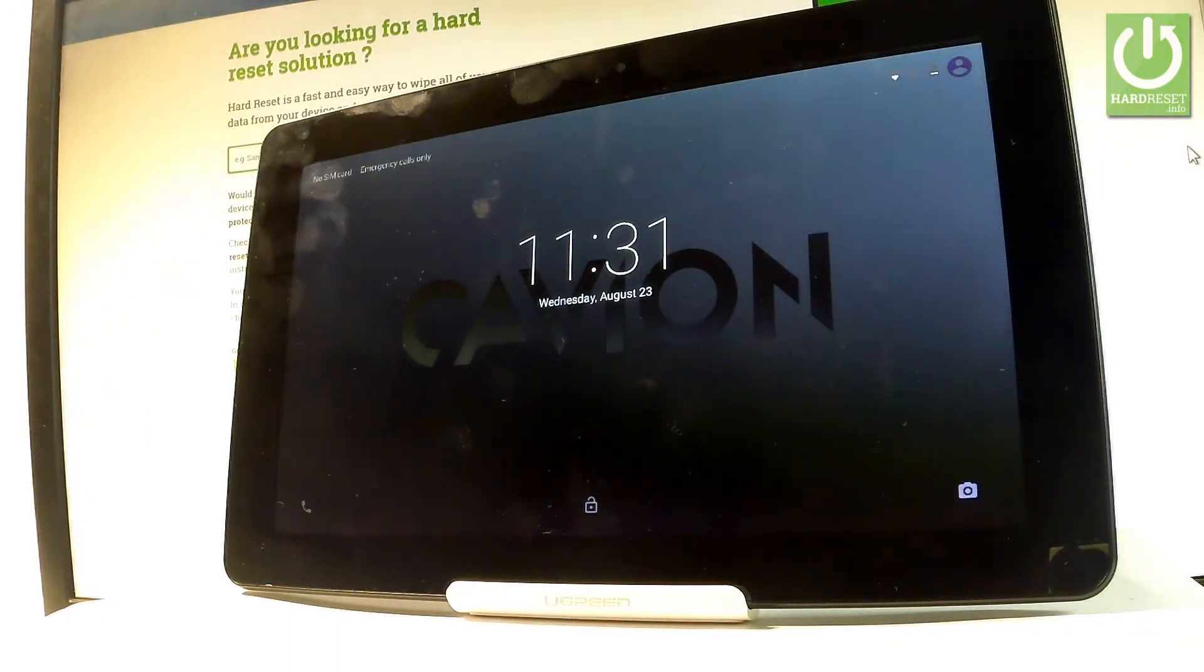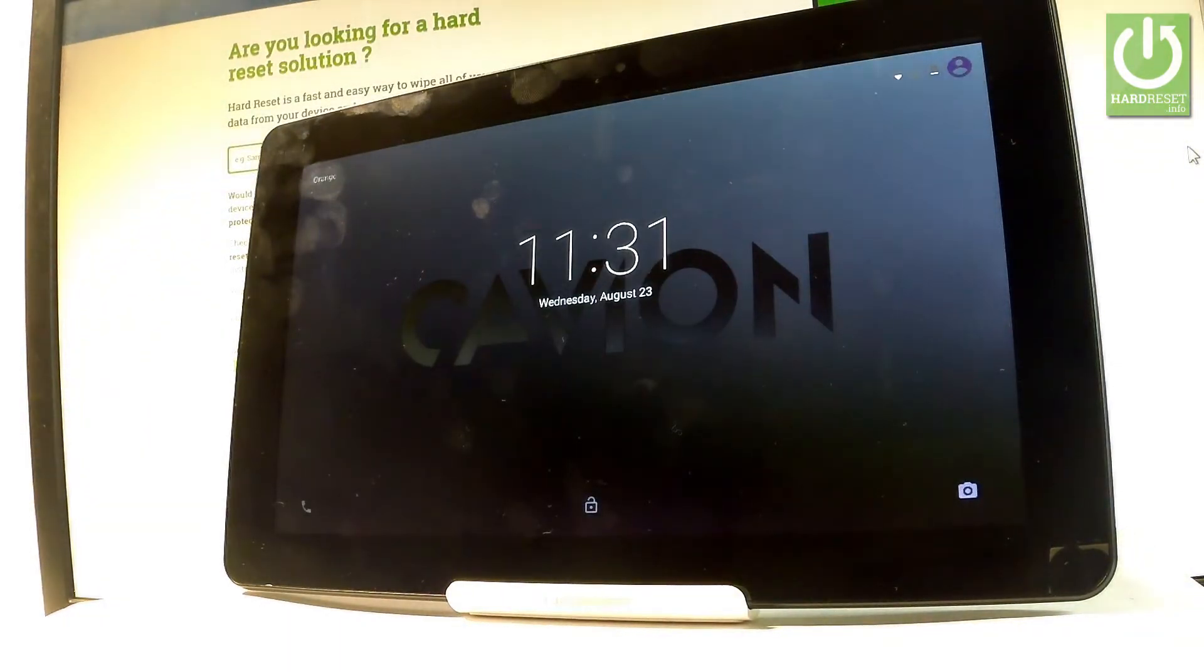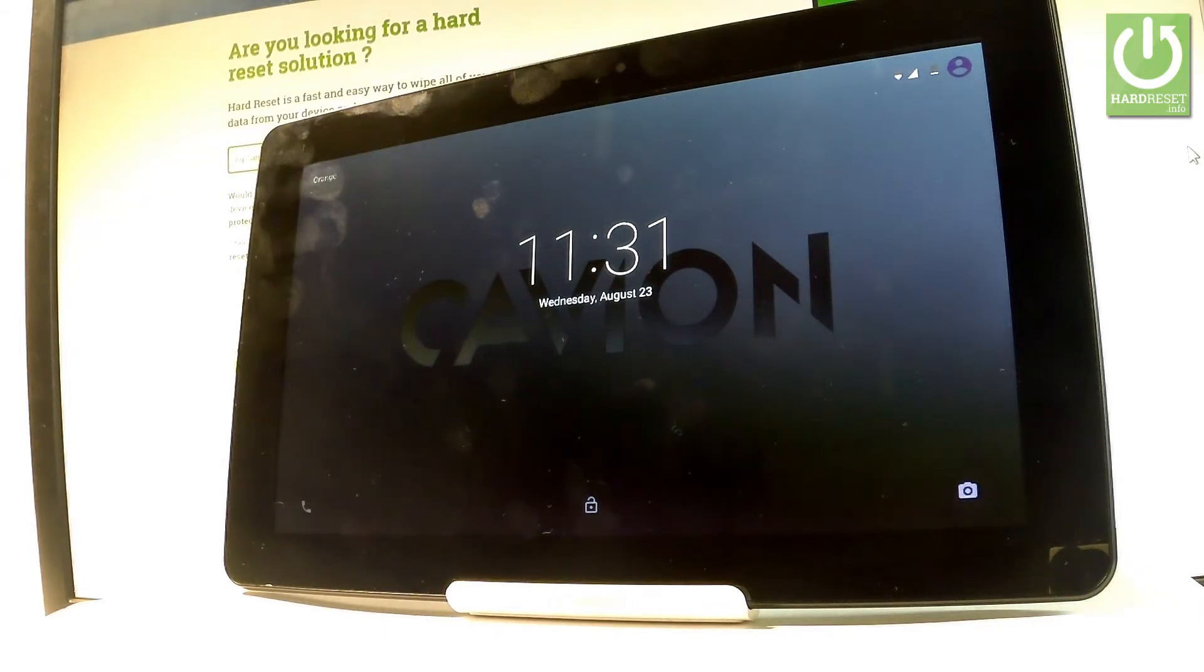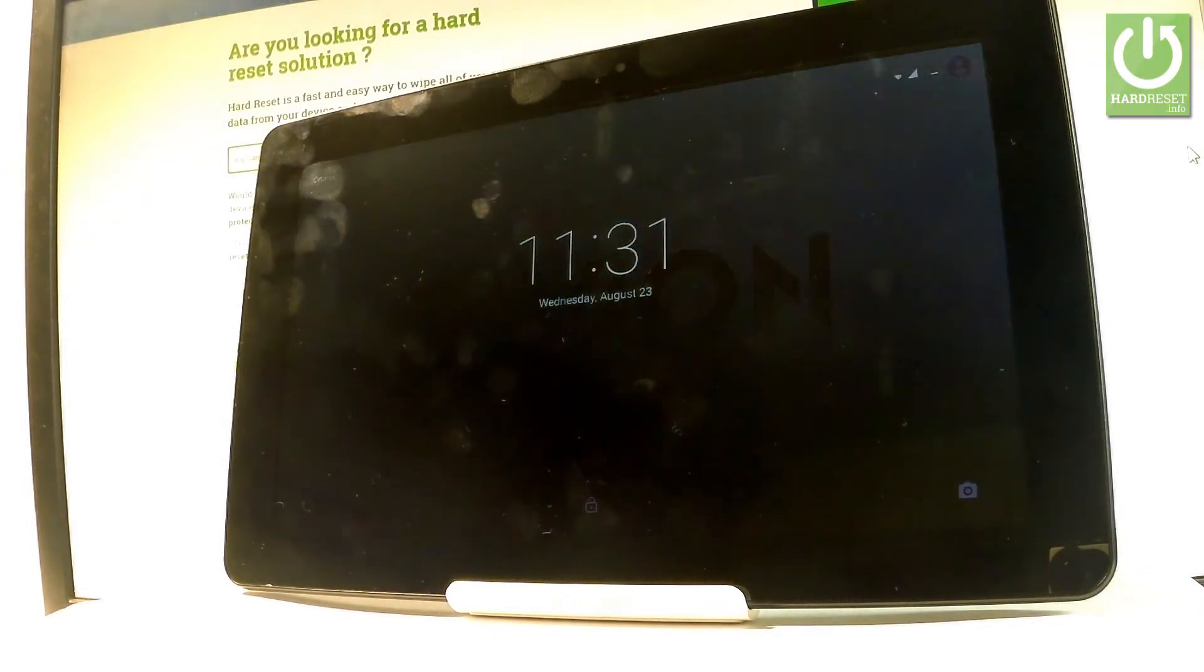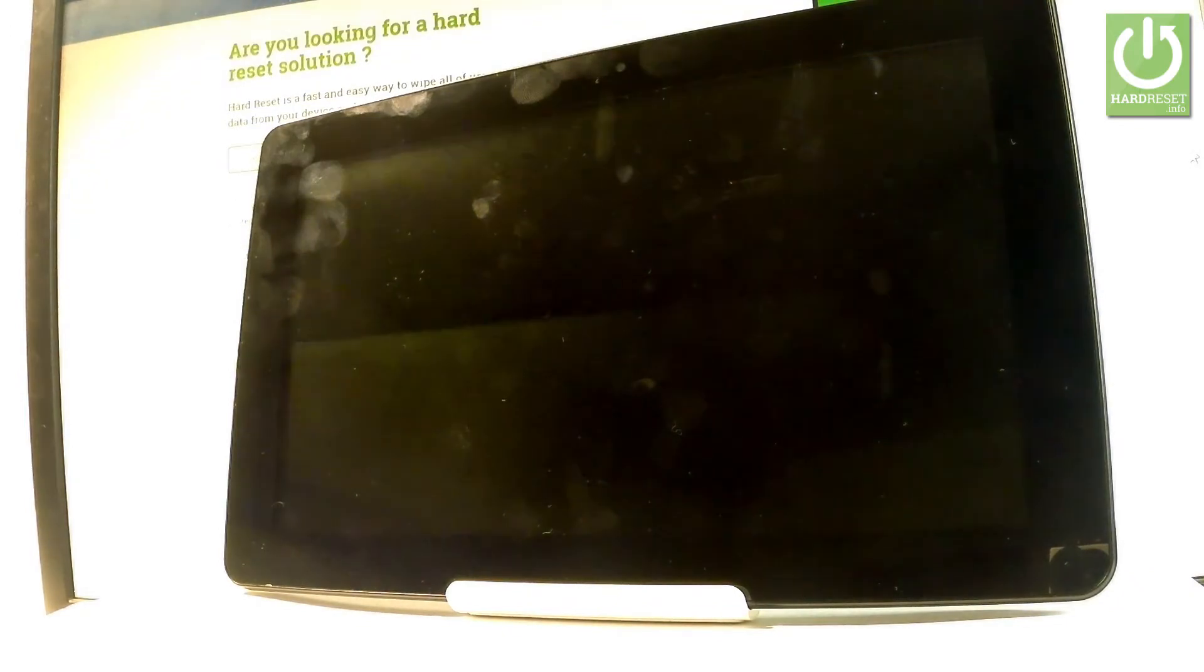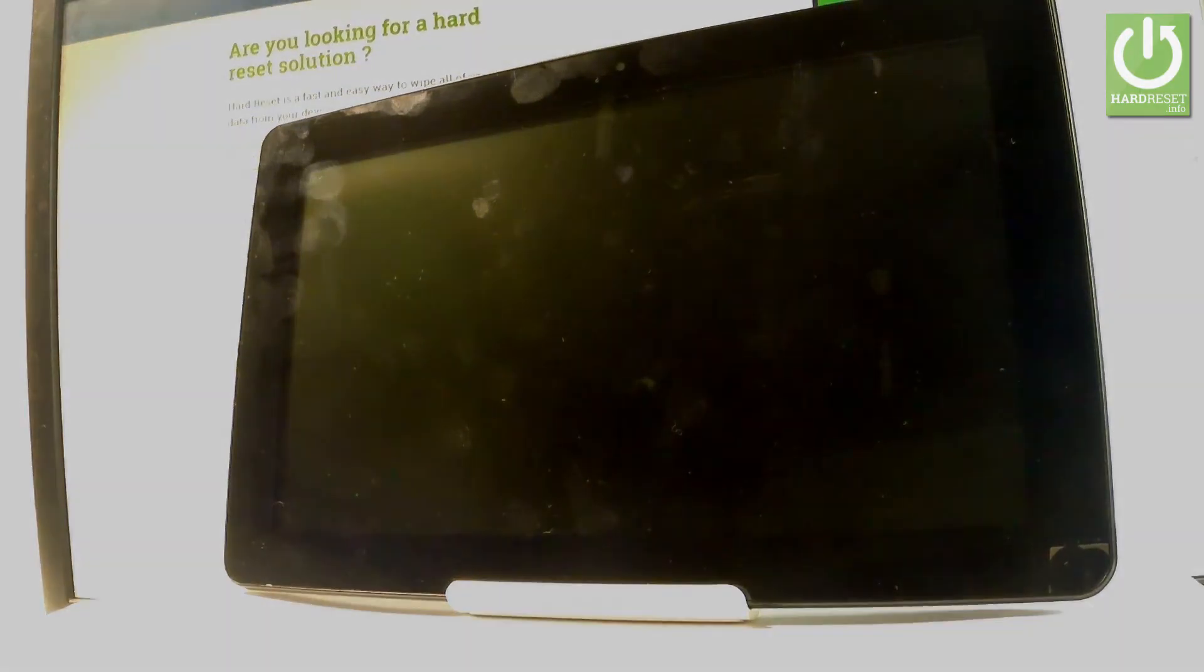Excellent, as you can see the normal mode is on the screen, the home screen is available so now you can use your device. Thank you for watching, please subscribe our channel and leave a thumbs up under the video.